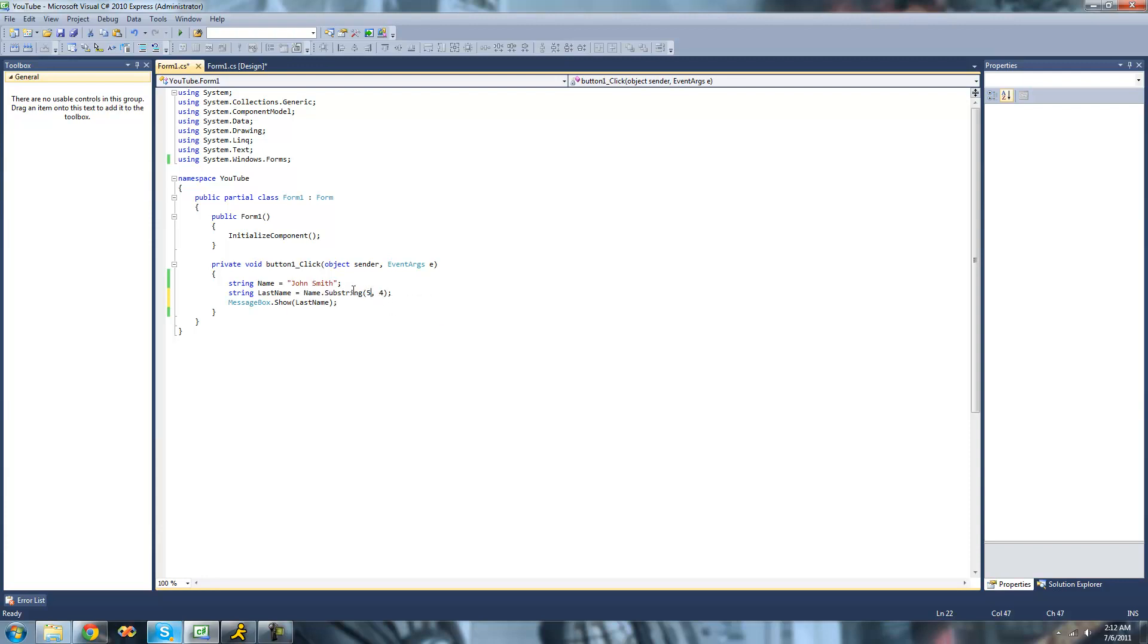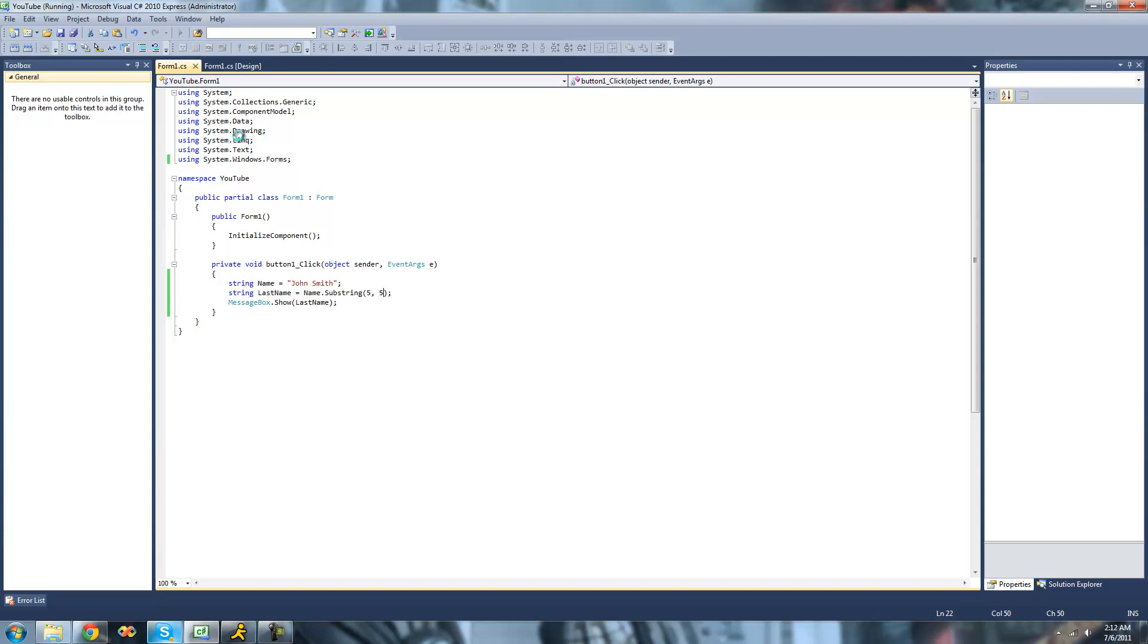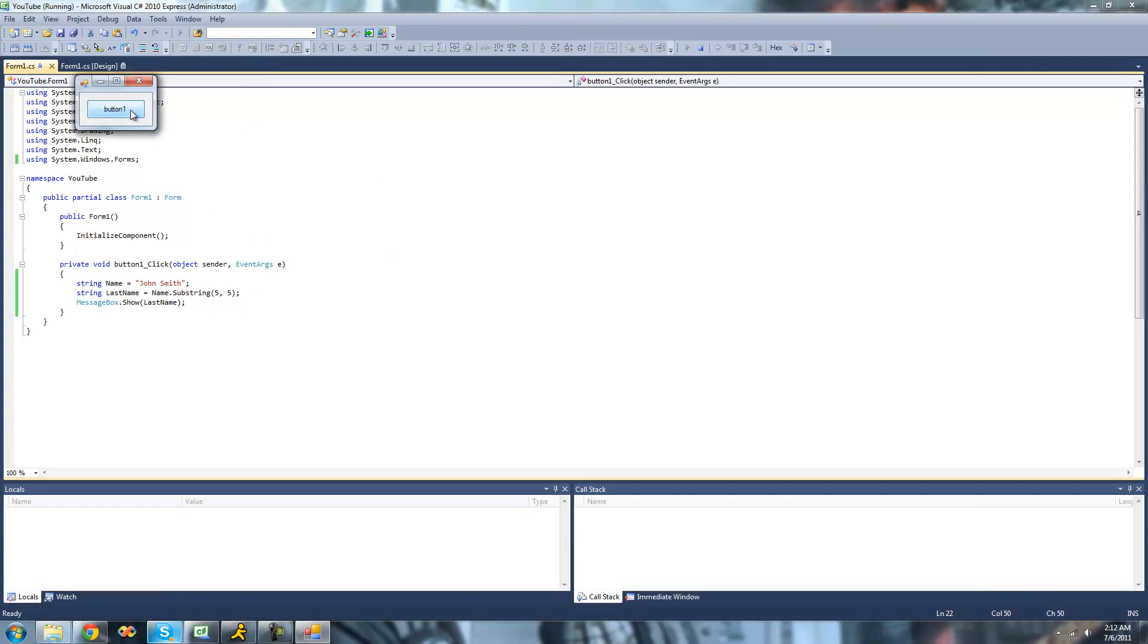And since Smith is five characters long, we're going to put five right here. So now when we debug, you should get Smith in a message box. Yep.